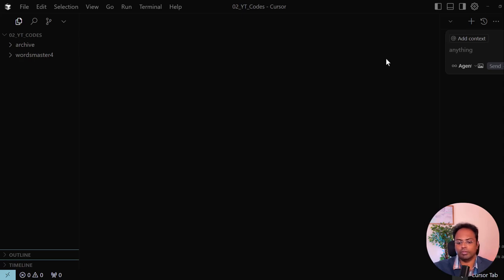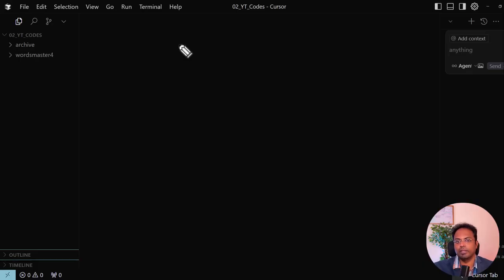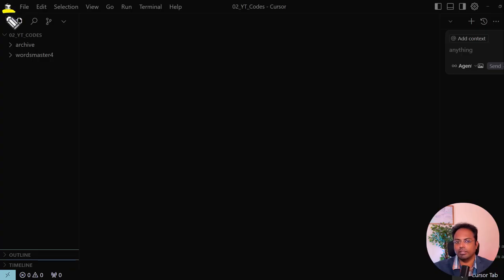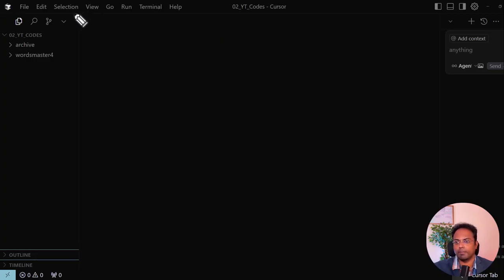Hello everyone and welcome back. In this one we are going to build an MCP server from scratch, from inside the Cursor software, which is a code editor. We are going to be using Cursor as the MCP host.